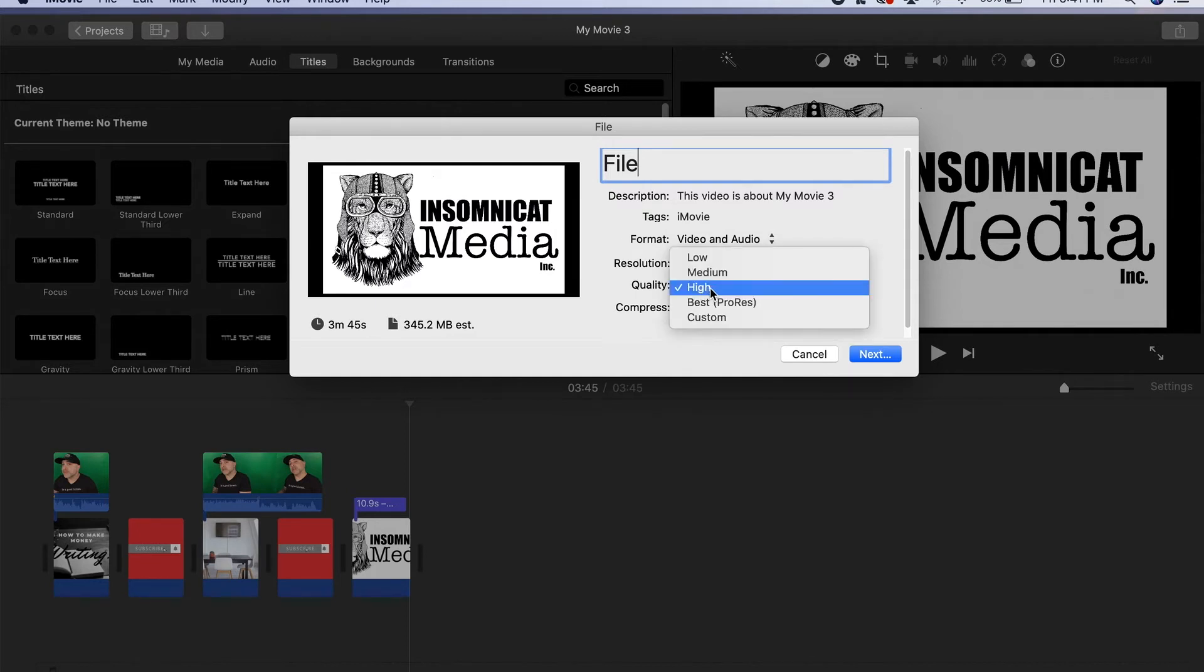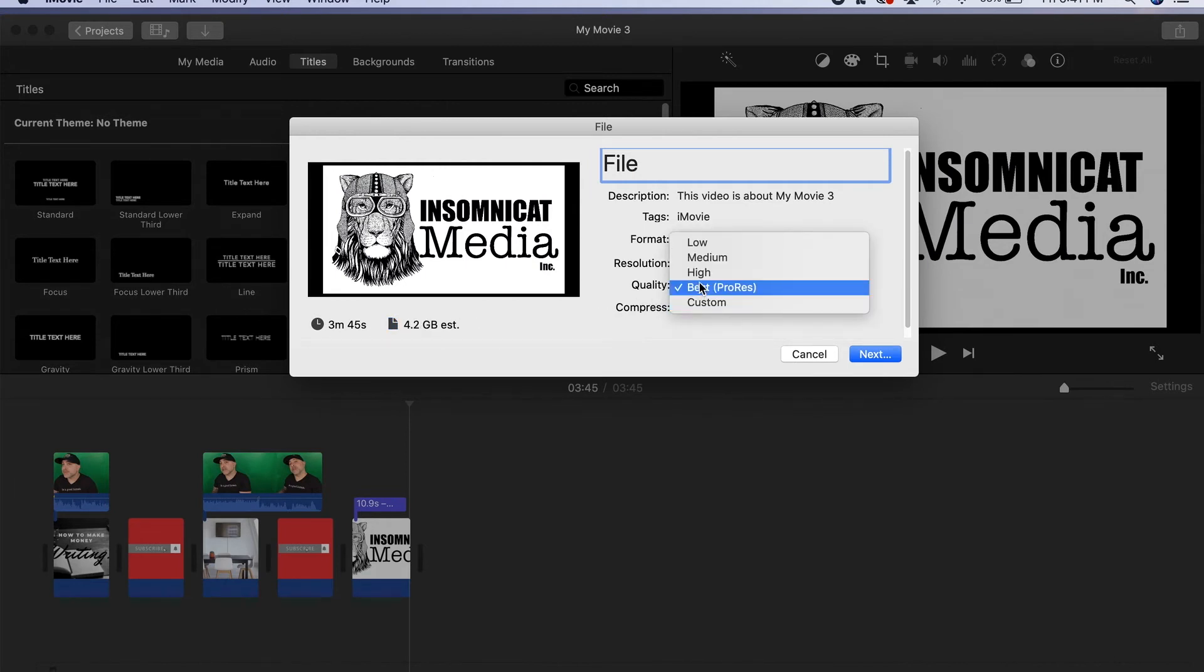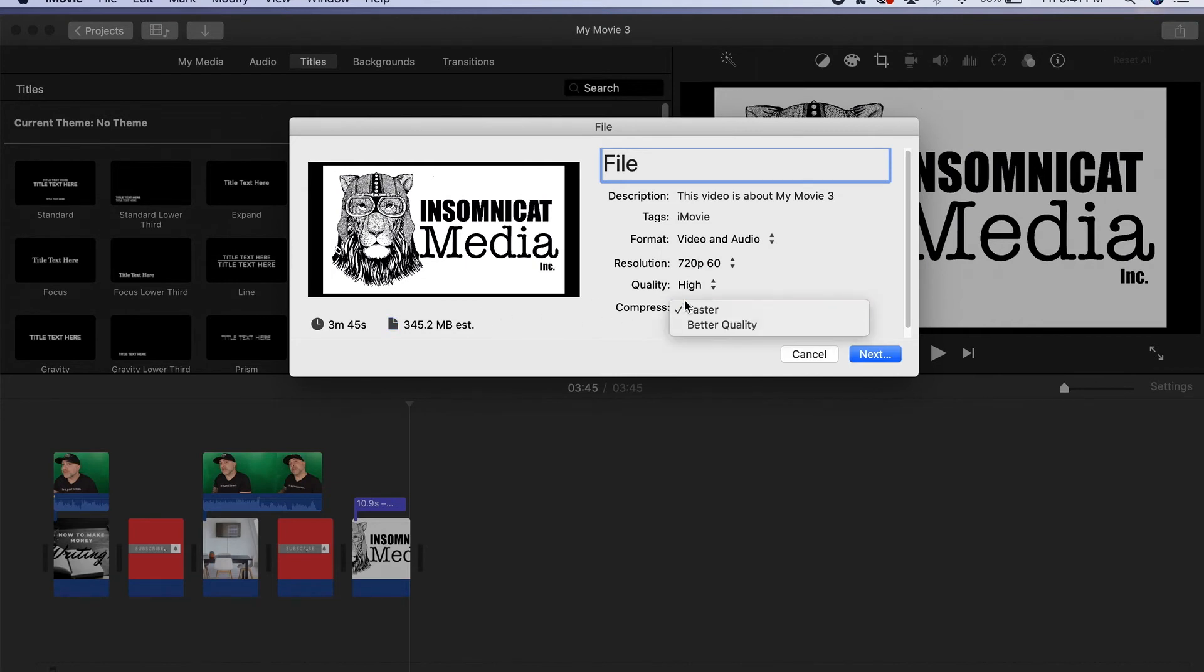It also lets you select the quality you want. If we select here best resolution we saw that jump up to 4.2 gigs. If we bring it down we'll see it jump down, and it also lets you set the compression.